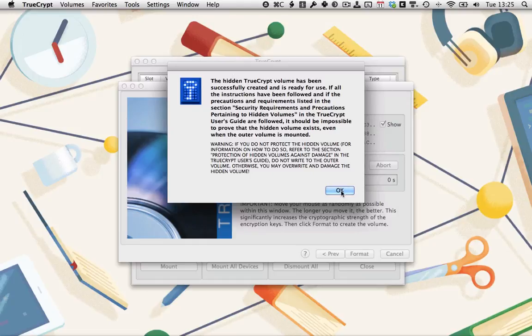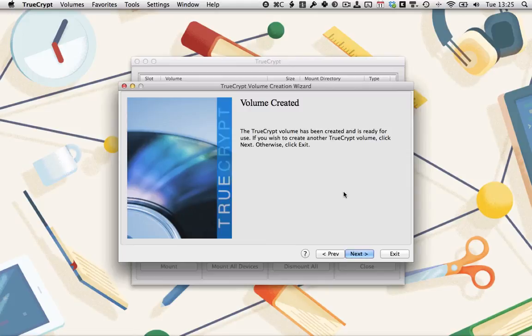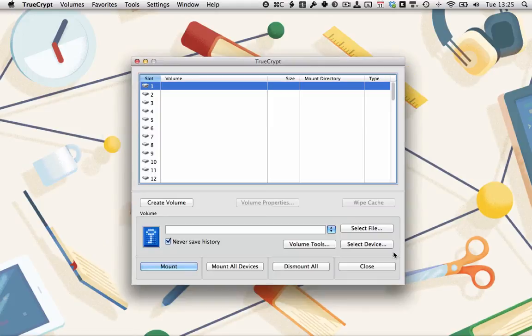Click OK. If you want to create another volume, click Next. Otherwise, click Exit.